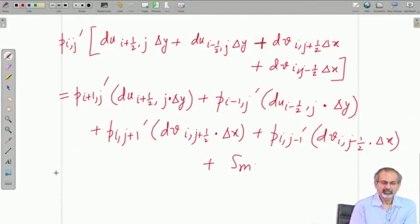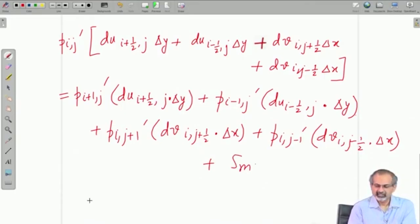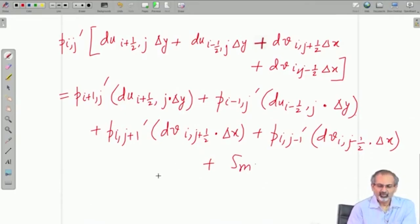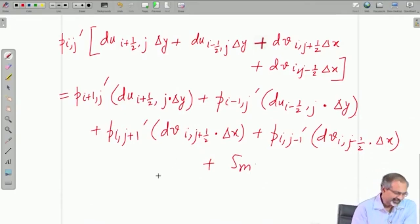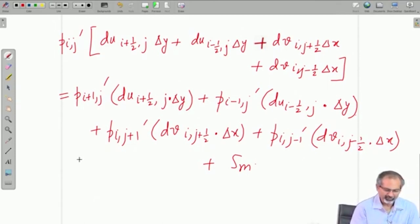This is how the pressure correction equation will look like. If you watch very carefully, it is a pressure Poisson equation.